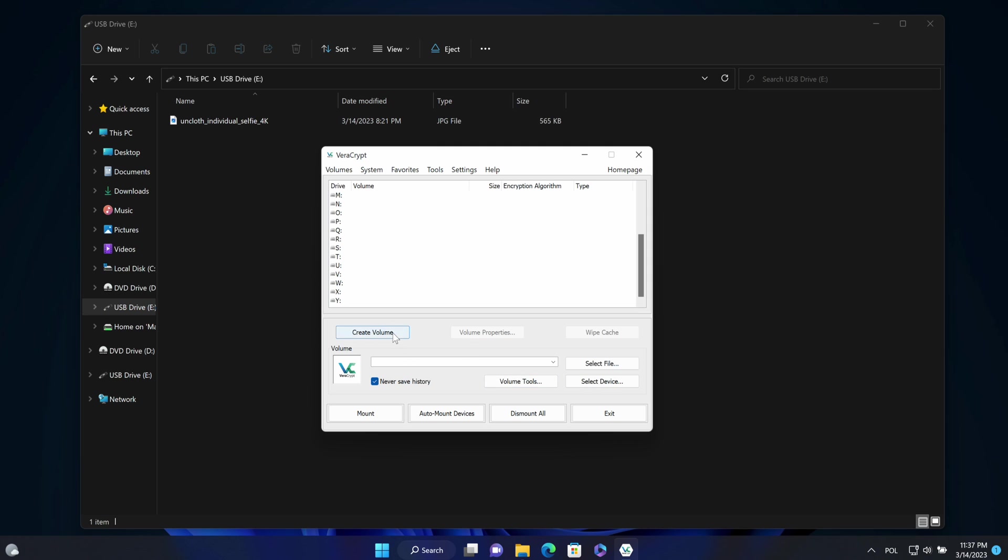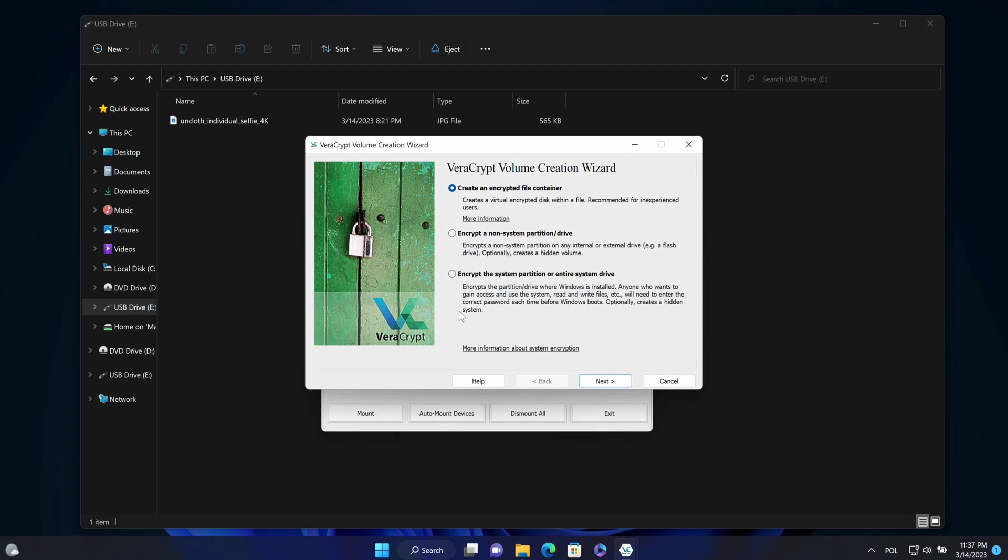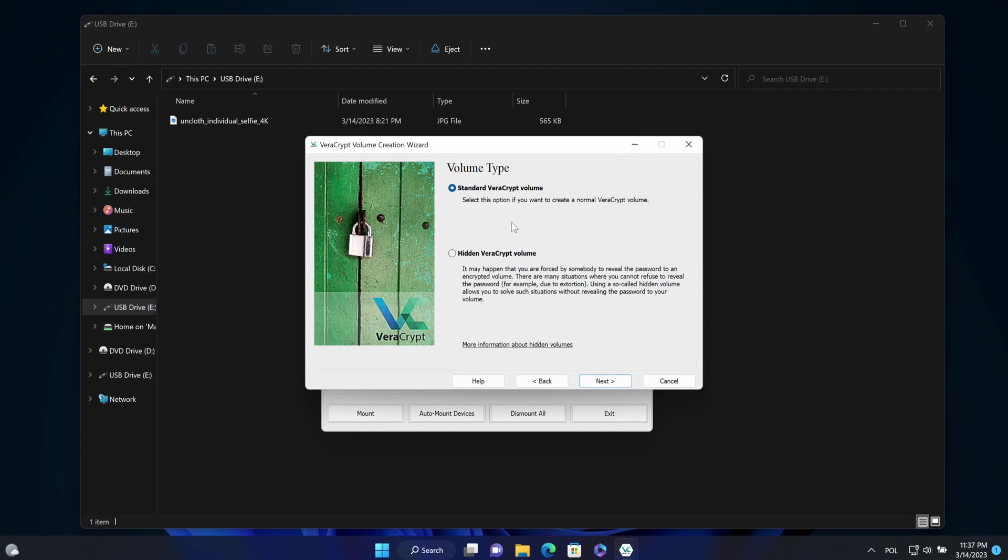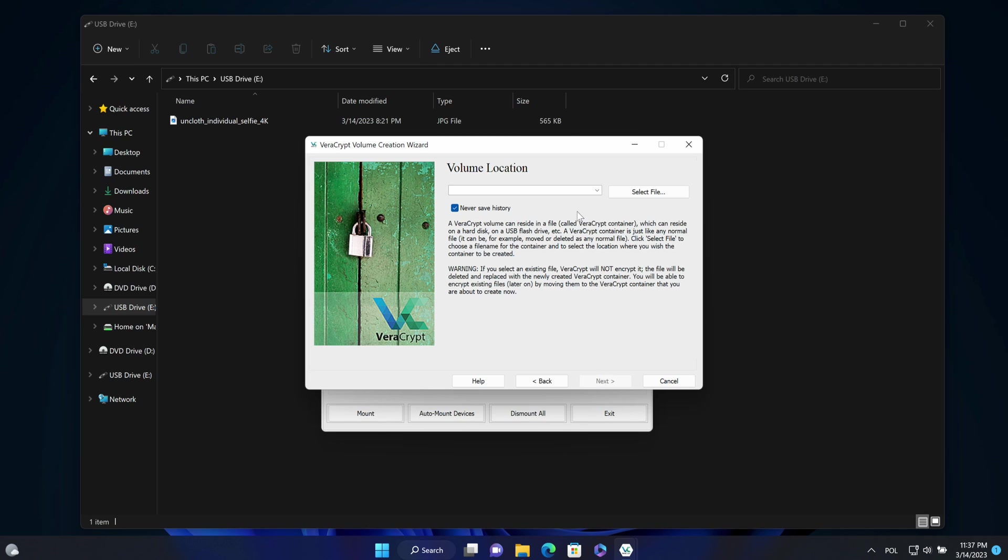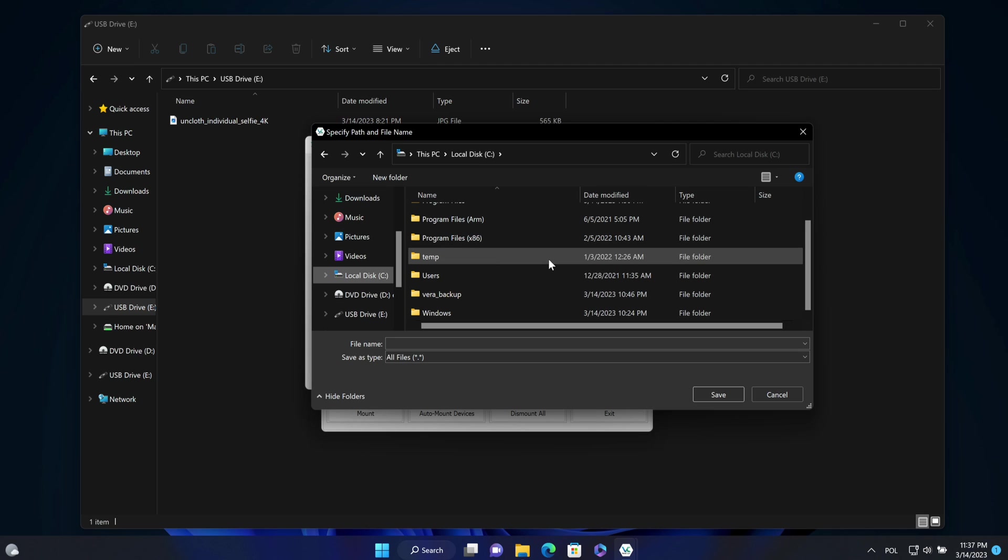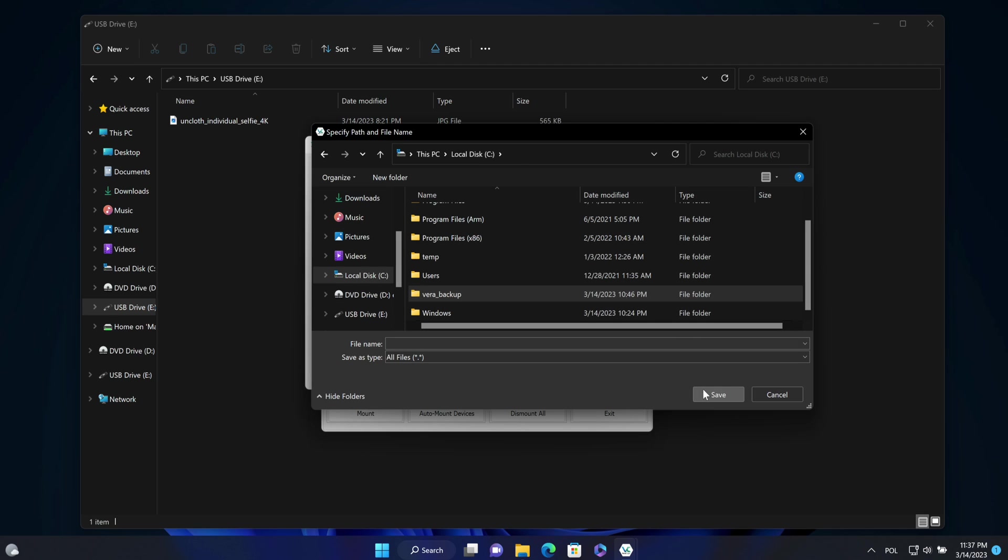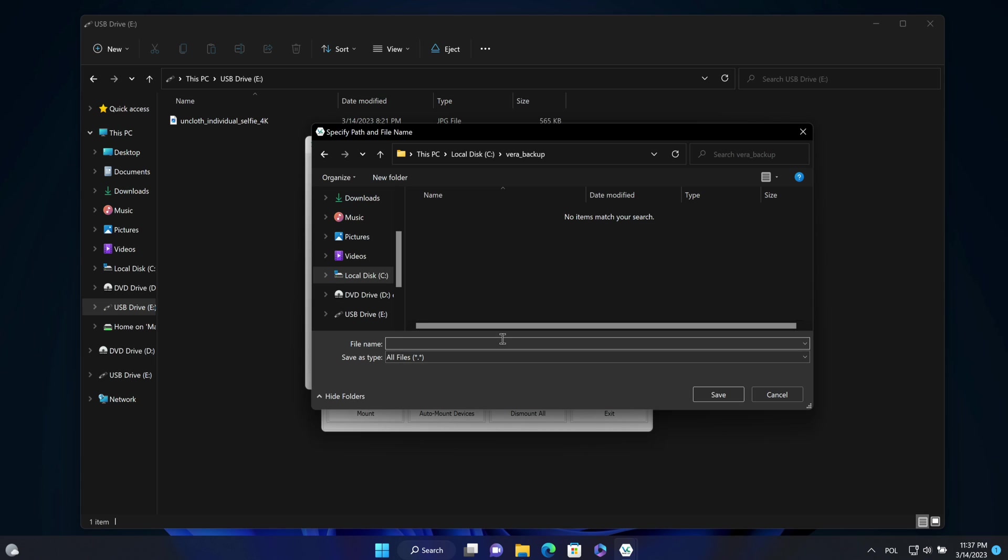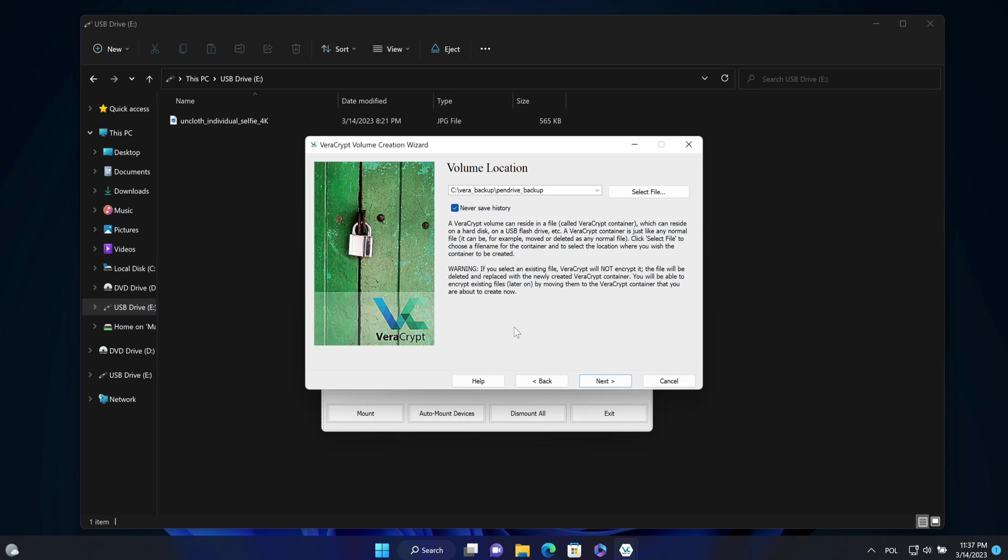I will start creating volume for backup. So it will be encrypted file container. I'll choose a standard VeraCrypt volume and select the file. Here I will choose a name for that file. It will be pendrive underscore backup. Save.